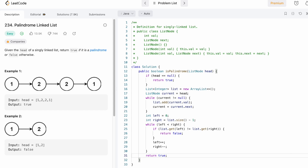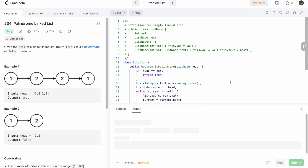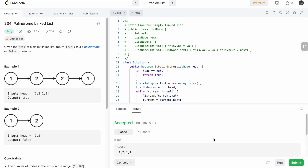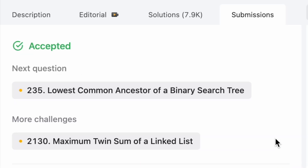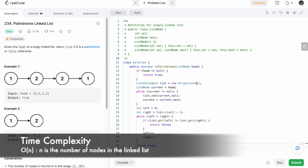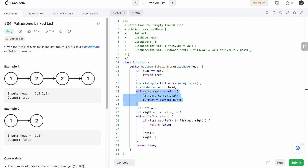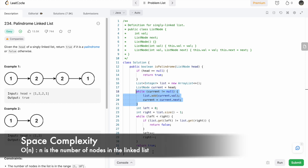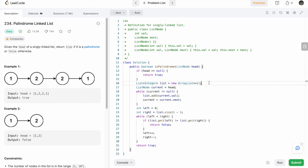Let's run the code — our test cases are passing. Let's submit the code. Our solution has been accepted. The time complexity of this approach is O(n) because we do a single pass through the linked list, and the space complexity is also O(n) because we use an ArrayList to solve this question. Thank you for watching and I'll see you in the next video.